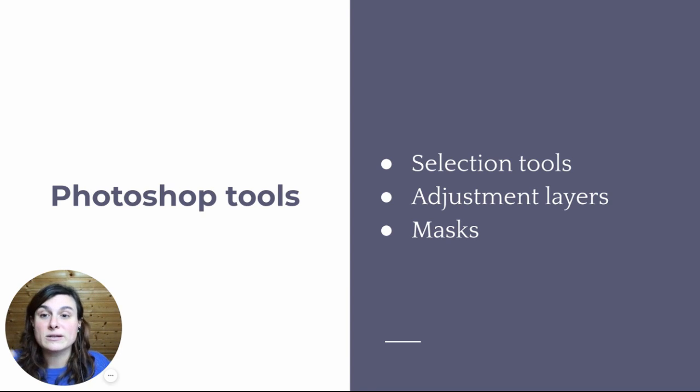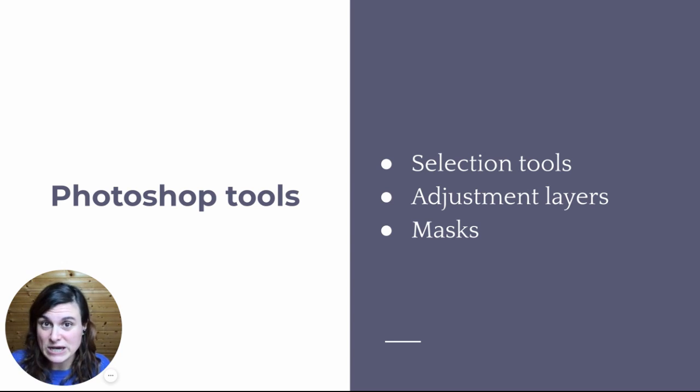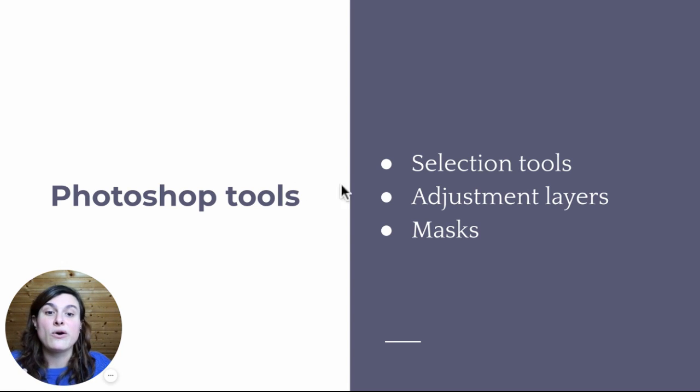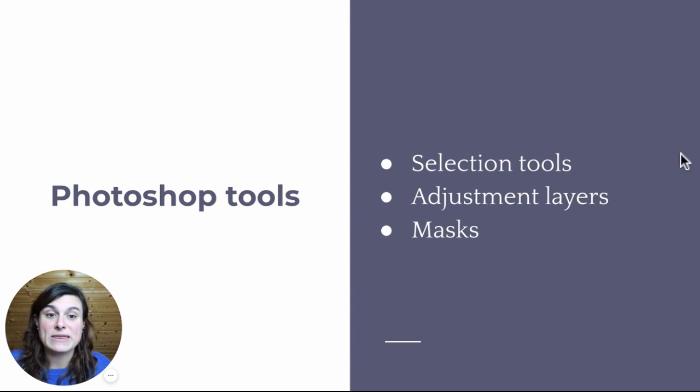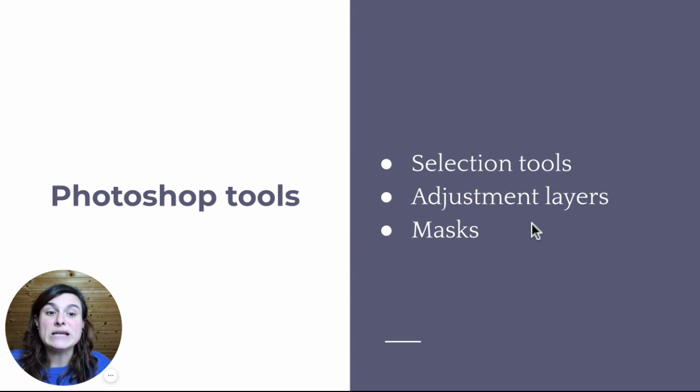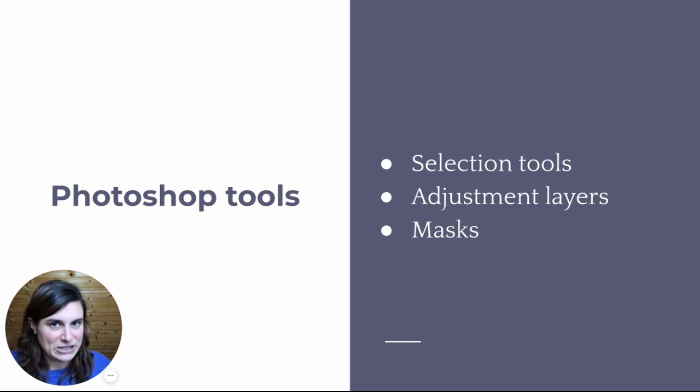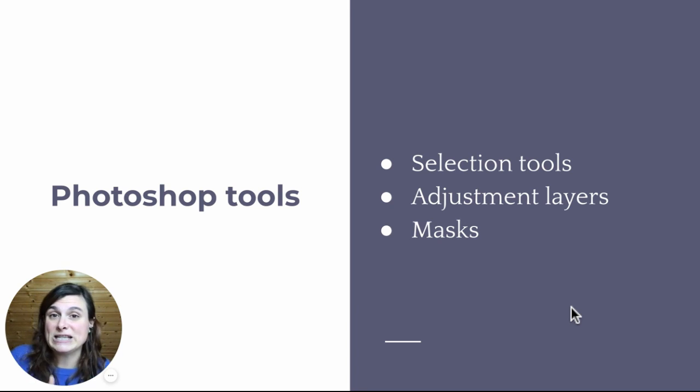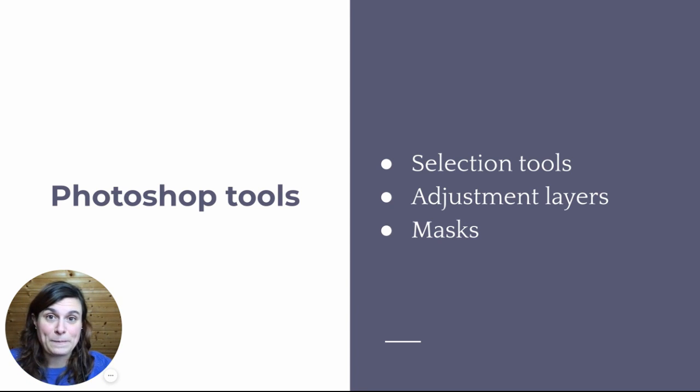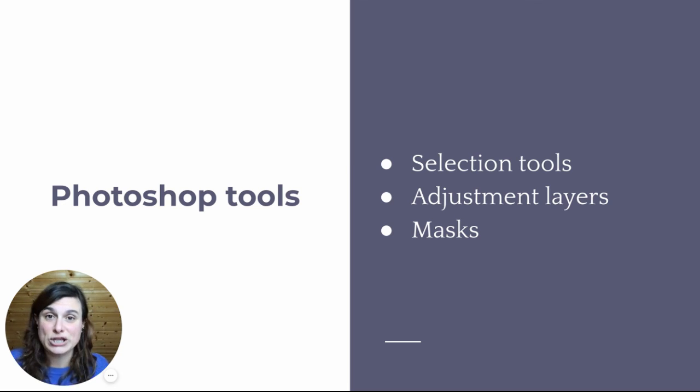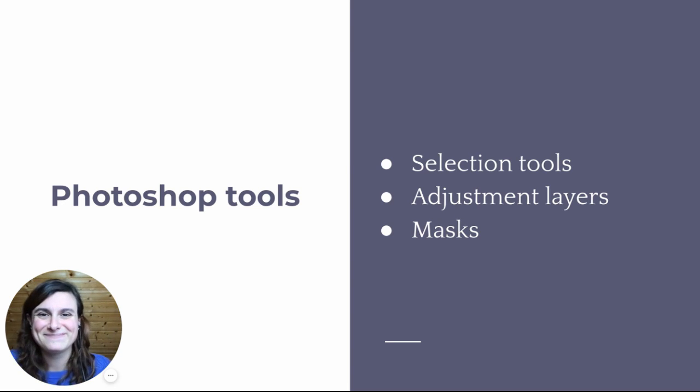What Photoshop tools do we need to achieve this kind of look? So we need to be familiar with the selection tools. You need some adjustment layers after you've done your selection and you need to be able to adjust your masks and your selection. So let's jump into Photoshop and I will show you.